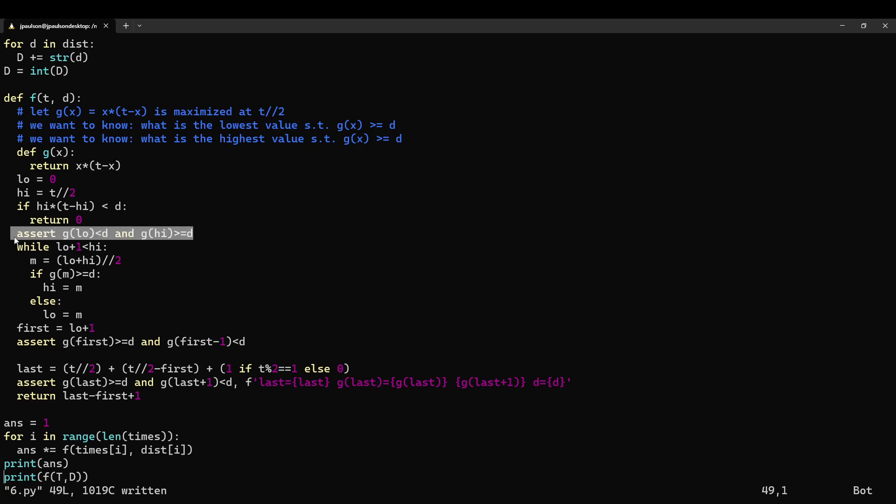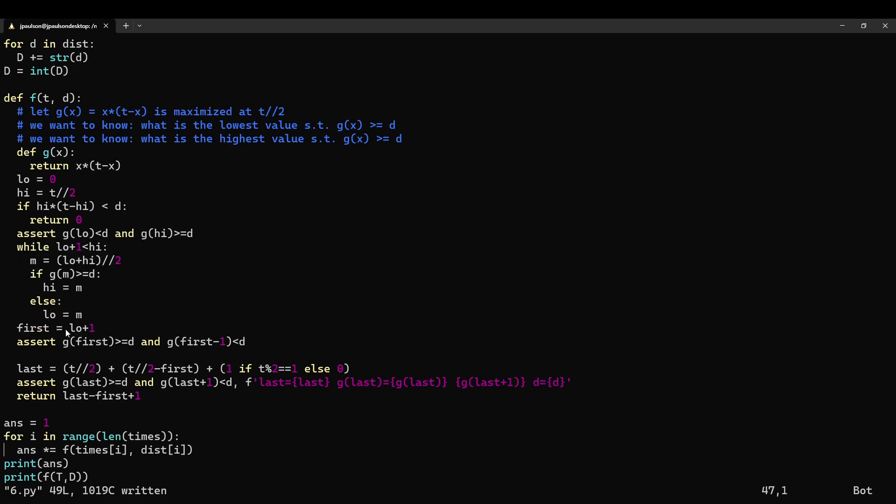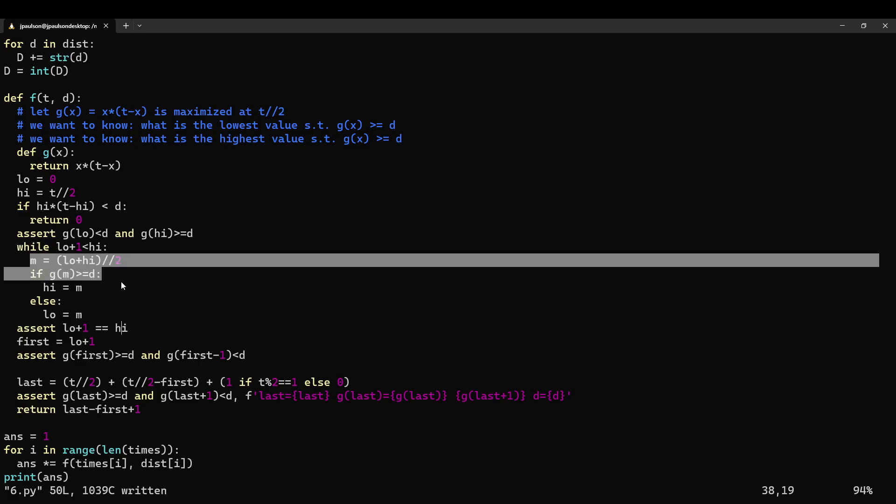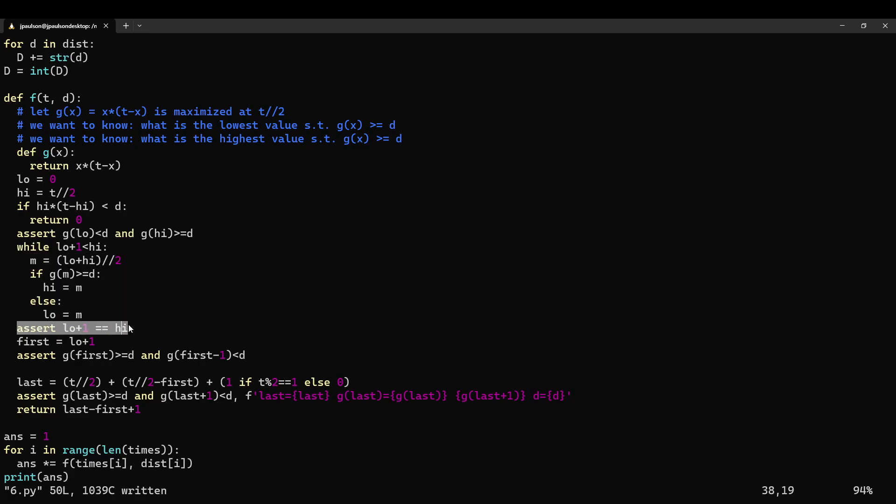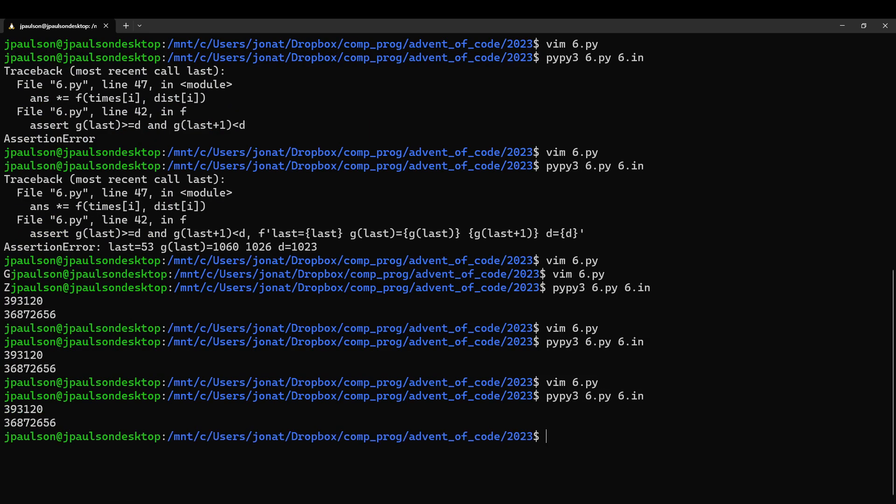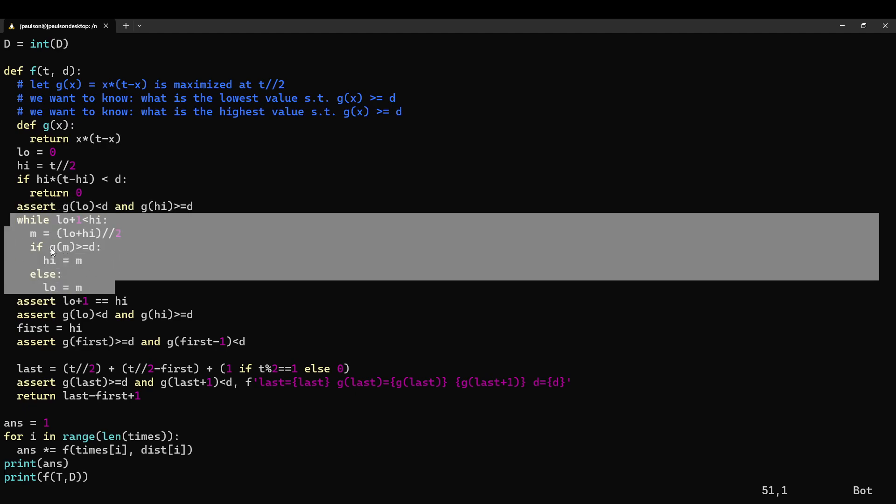Right. So again, we started with an interval where one of them was too low and one of them was big enough. And then we're trying to find the first thing that's big enough. Right. So maybe I can add another assert. In this case, we know that if the size of the interval is more than one, then we keep cutting it down in half. Once it is one, then we can't cut it anymore. And we know that g of low is less than d and g of high is greater than or equal to d. And so we know that high is actually the first thing that's bigger than or equal to d. Right. This is just the same assert that we had up here. And that's like the loop invariant. Right. That's the thing that's true every time we're going through this for loop.